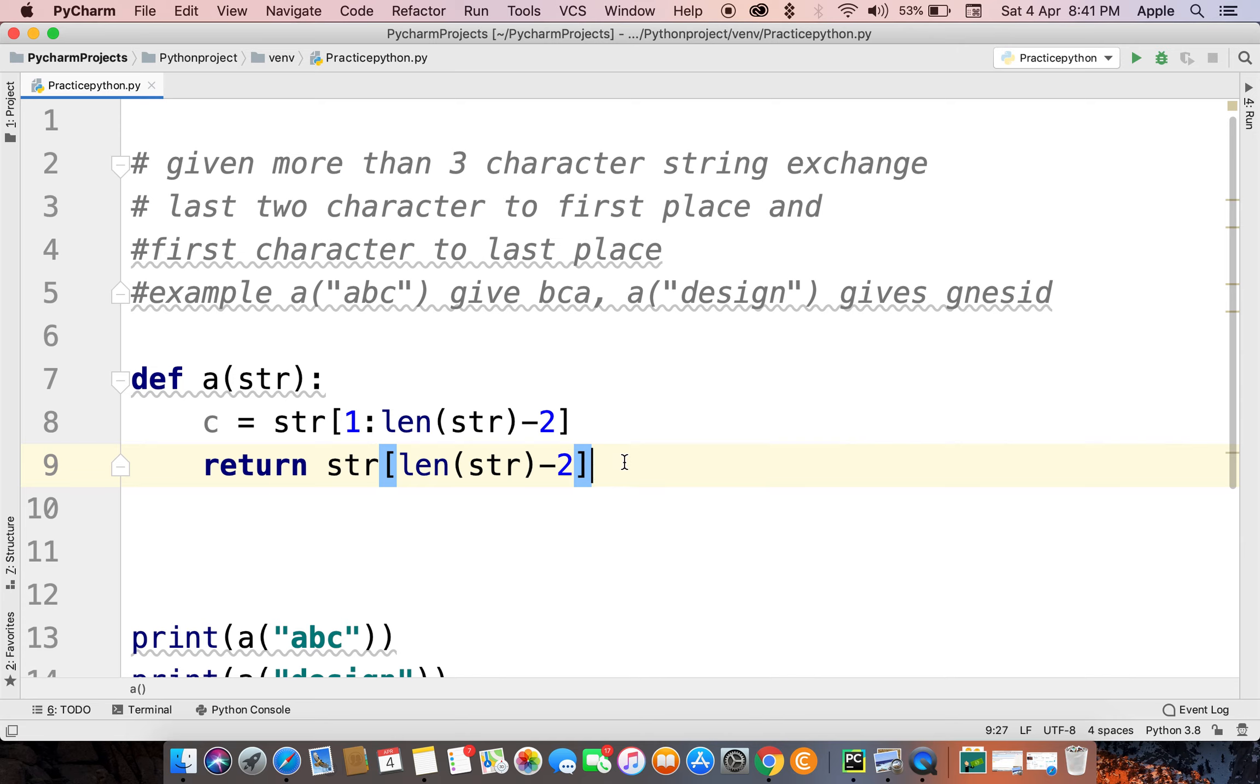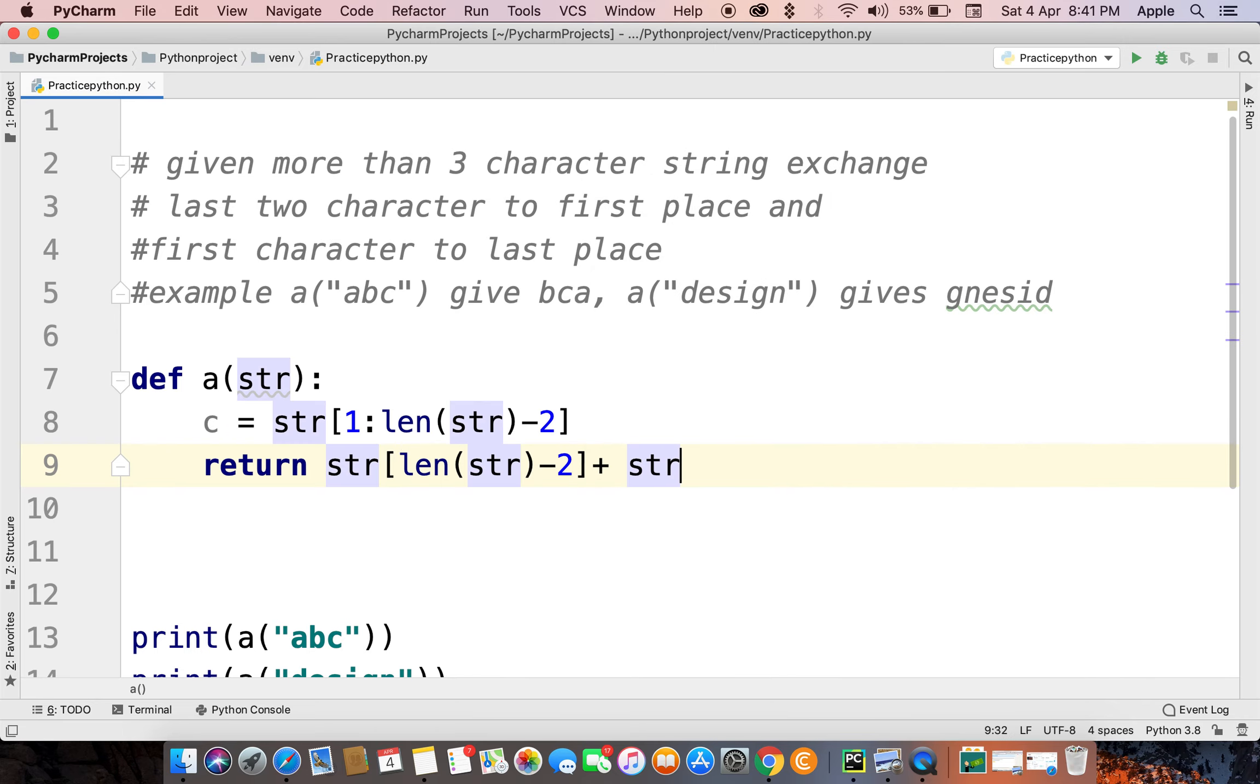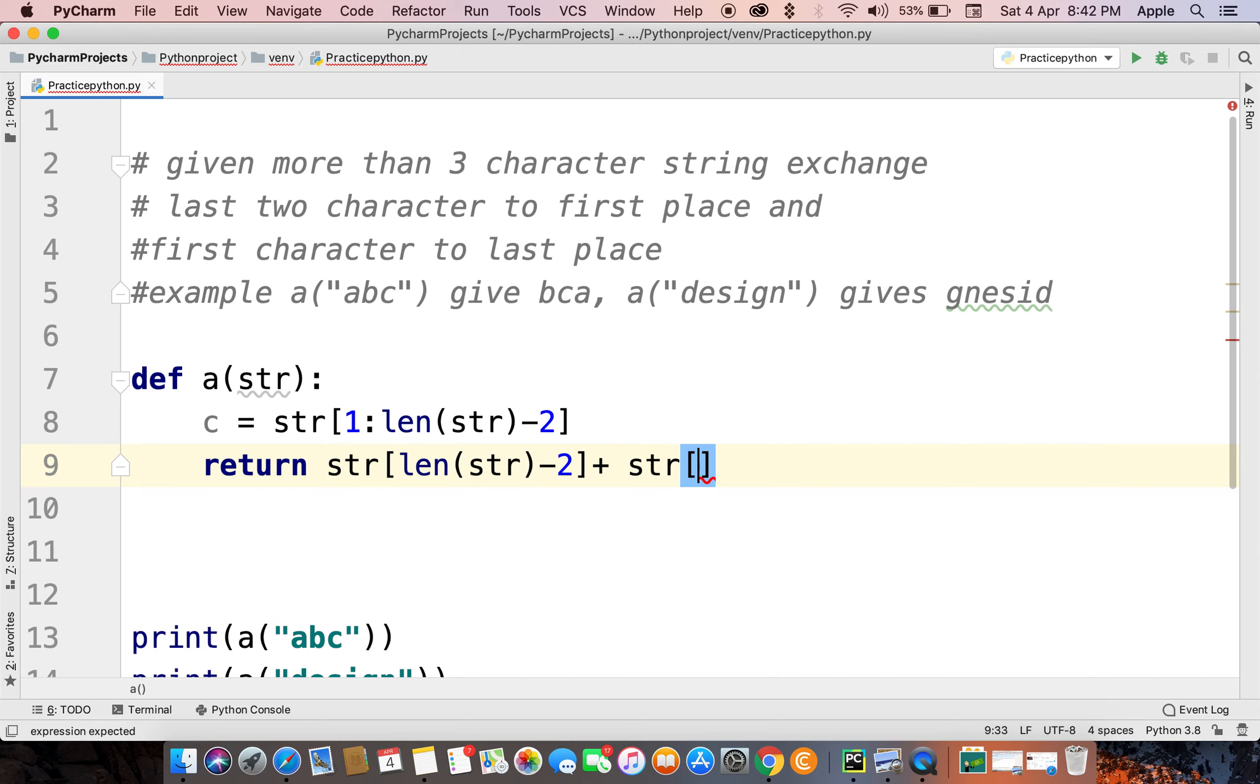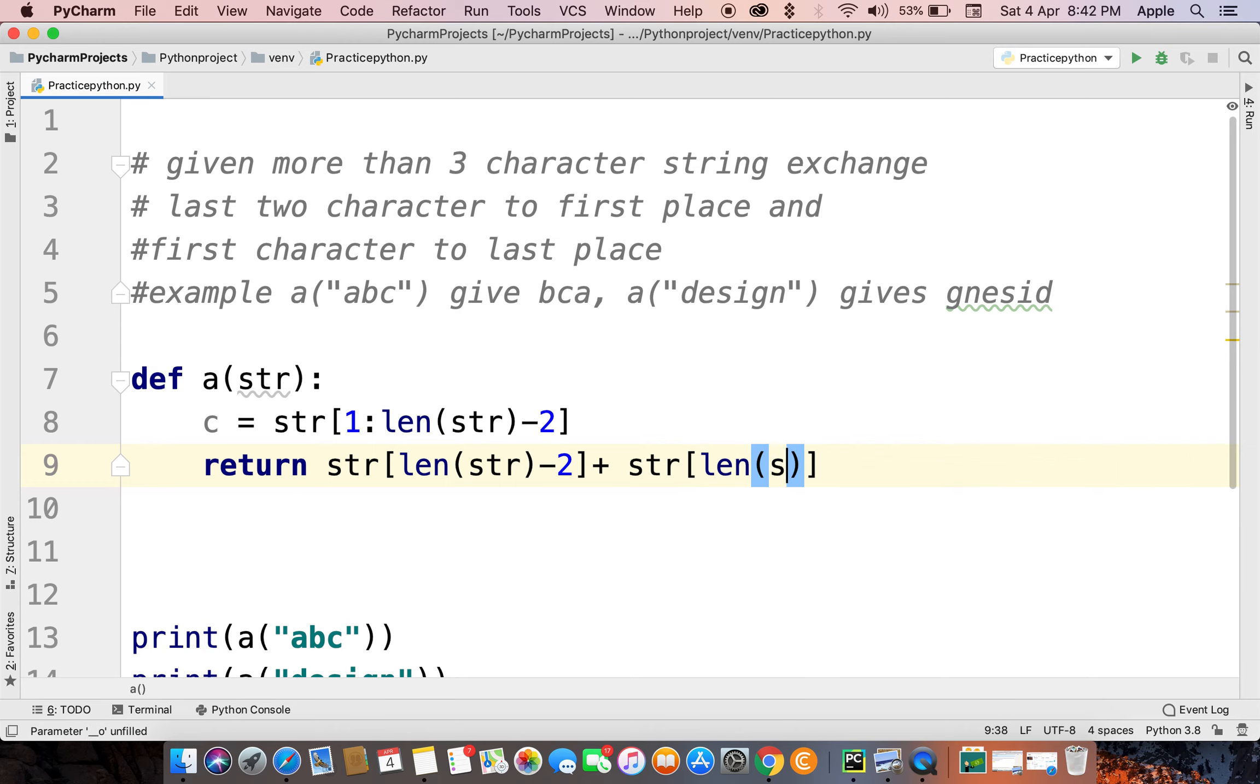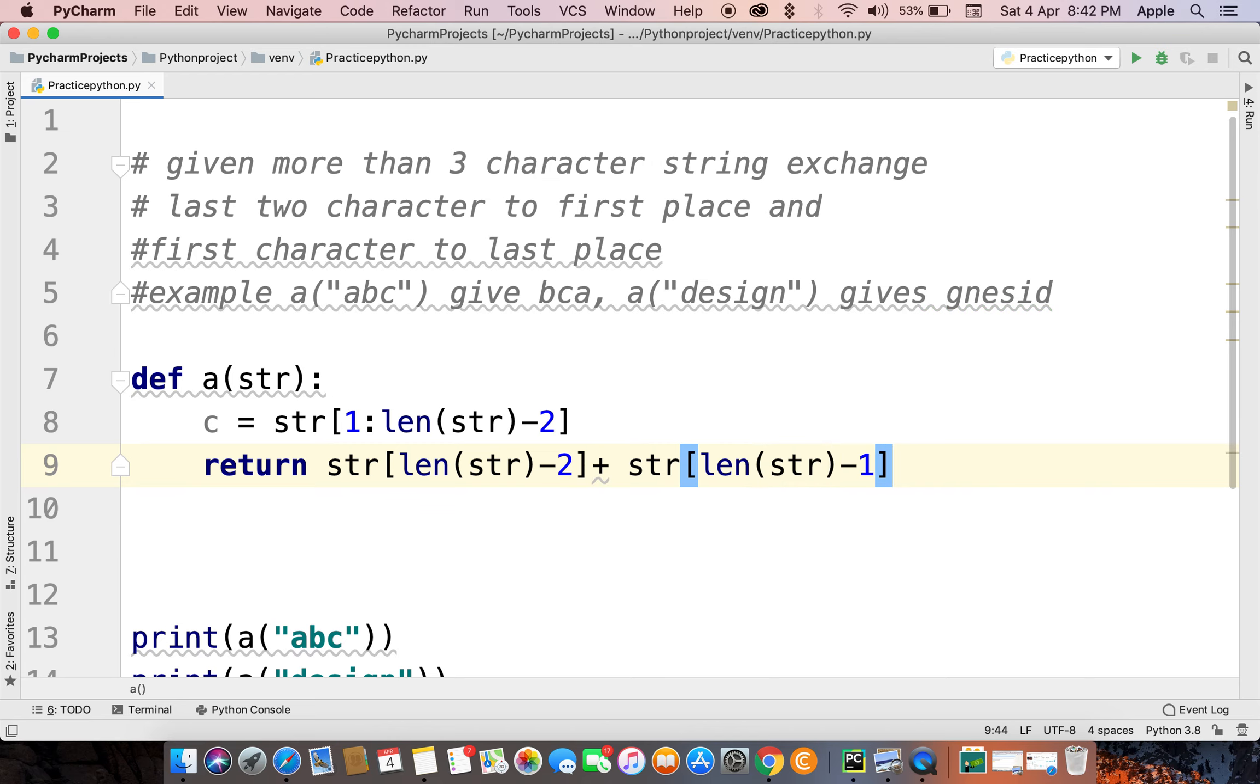Plus, then directly we can use minus one also, or we can use length of string minus one. Plus middle character C, plus first character, first character.